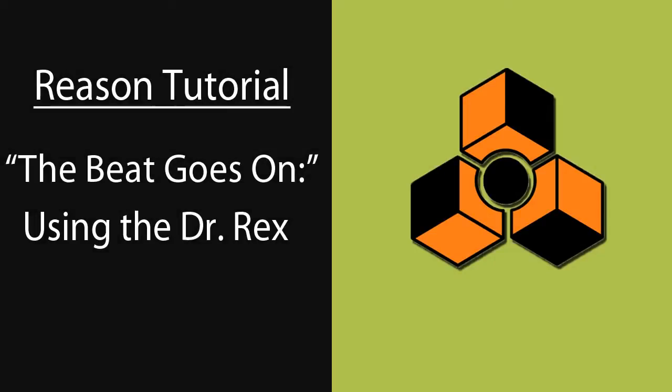Hello, my name is Kevin Flowers and I'll be showing you how to use the Dr. Octorex to get a quality drum track without actually having to play the drums. But first, let's find out what the Dr. Octorex is and what it does.